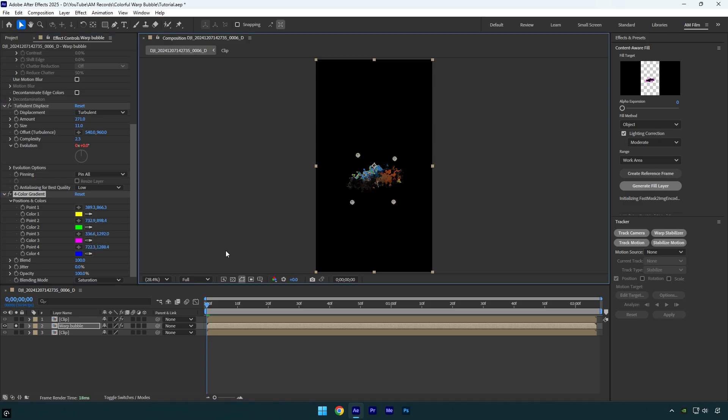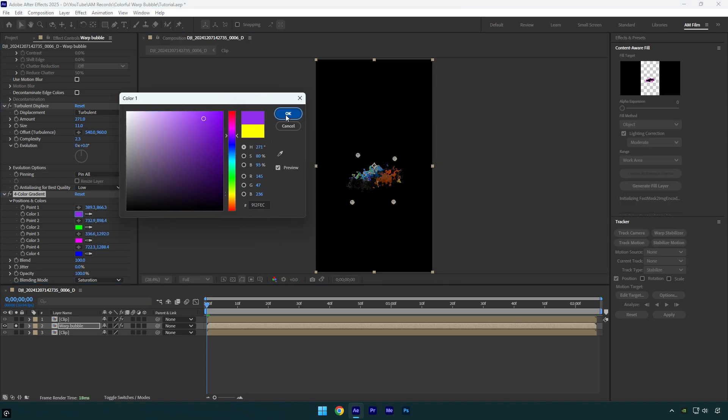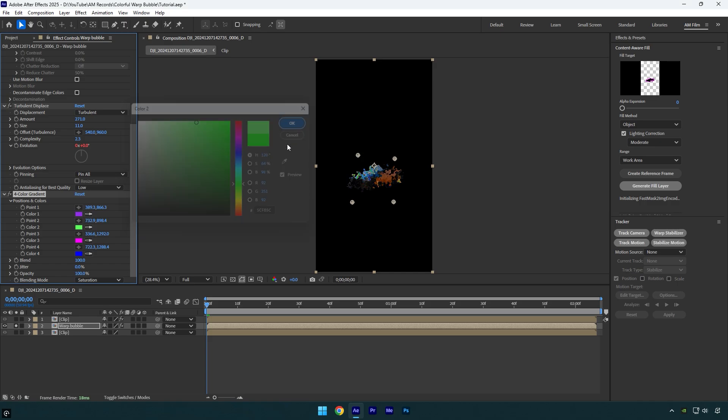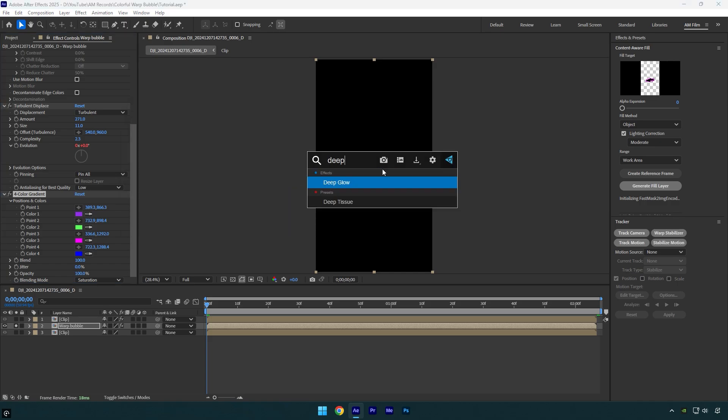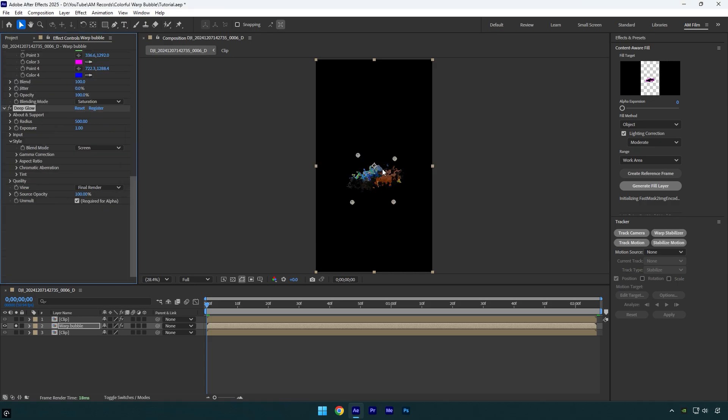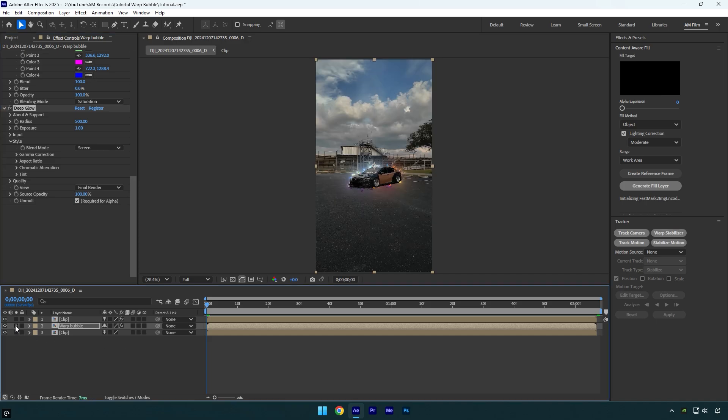Now click on each color and change the colors as you wish. Once you are happy, apply a Glow effect. I will use Deep Glow plugin. In case you don't have it, write me on Instagram the word 'plugins' and then wait for my reply. That looks amazing and beautiful.